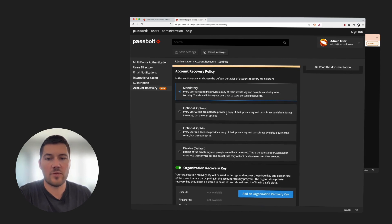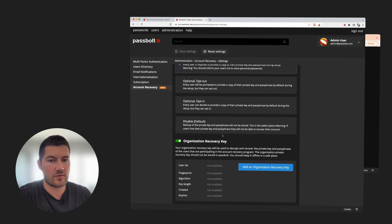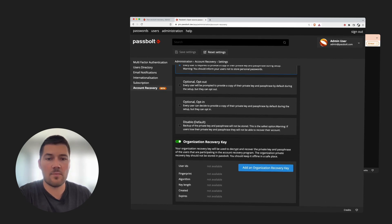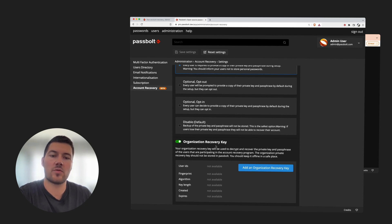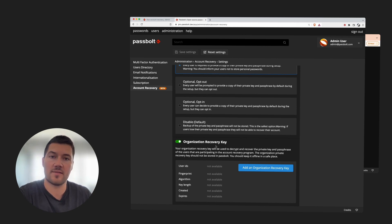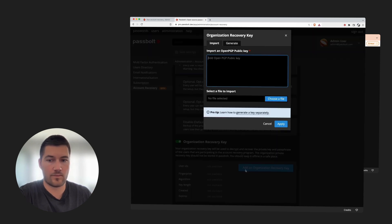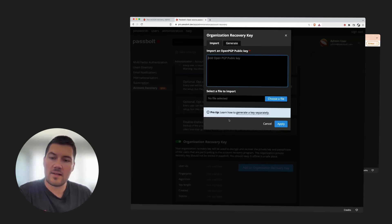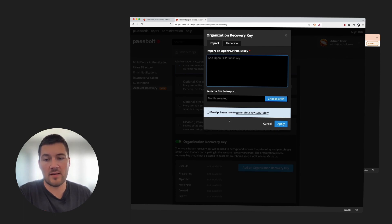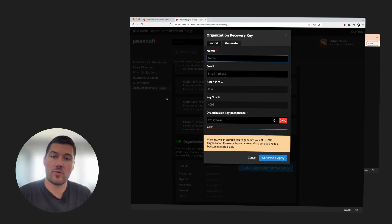After confirming the policy, the next step will be to create an Organization Recovery key. This key is simply the cornerstone of the Account Recovery mechanism and will be used for the encryption of all the users' private keys, as well as the enablement of the recovery process by the administrators. That's why you should treat this key with extreme caution. For this Organization Recovery key, you have two possibilities: either you can import one that you generated, or you can let Passbolt do it for you. Let's generate one here.